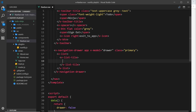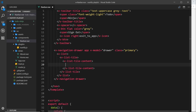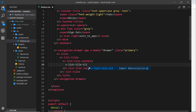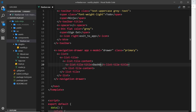Inside the list tile we can nest other components. The first is v-list-tile-content, which holds all text content for the list item. Inside that we nest v-list-tile-title. There are a lot of components here and it may seem unnecessary, but all of this configures and styles our list items so we don't have to do extra legwork. The first title is going to be 'Dashboard'.